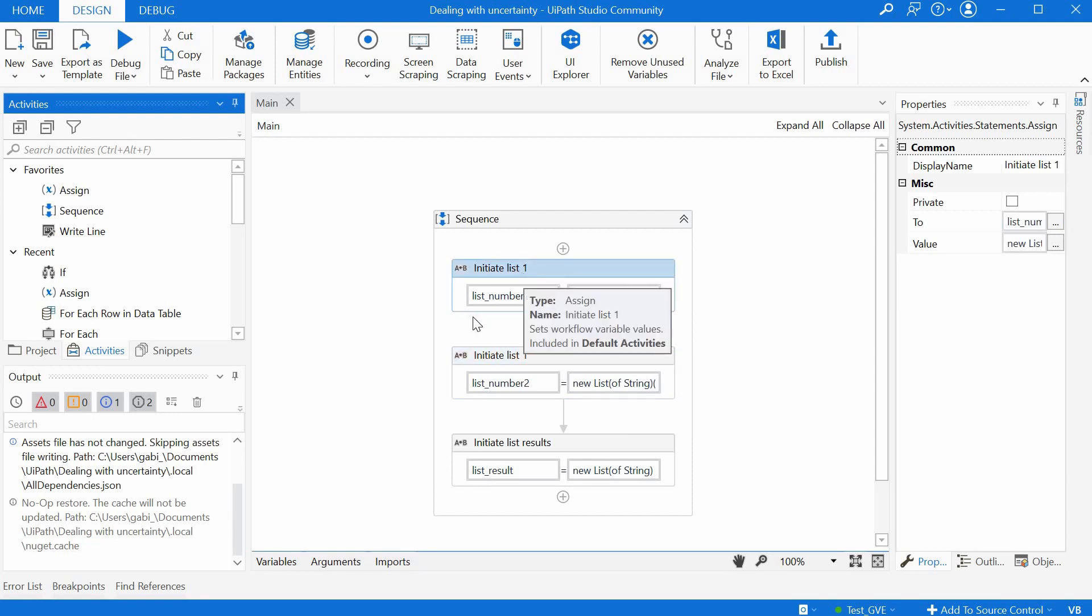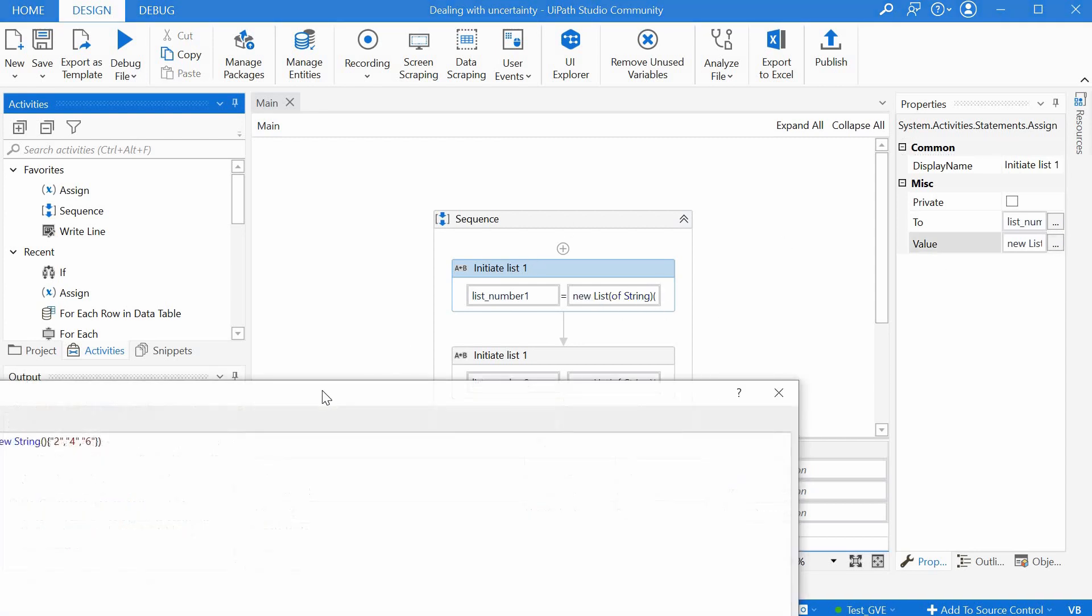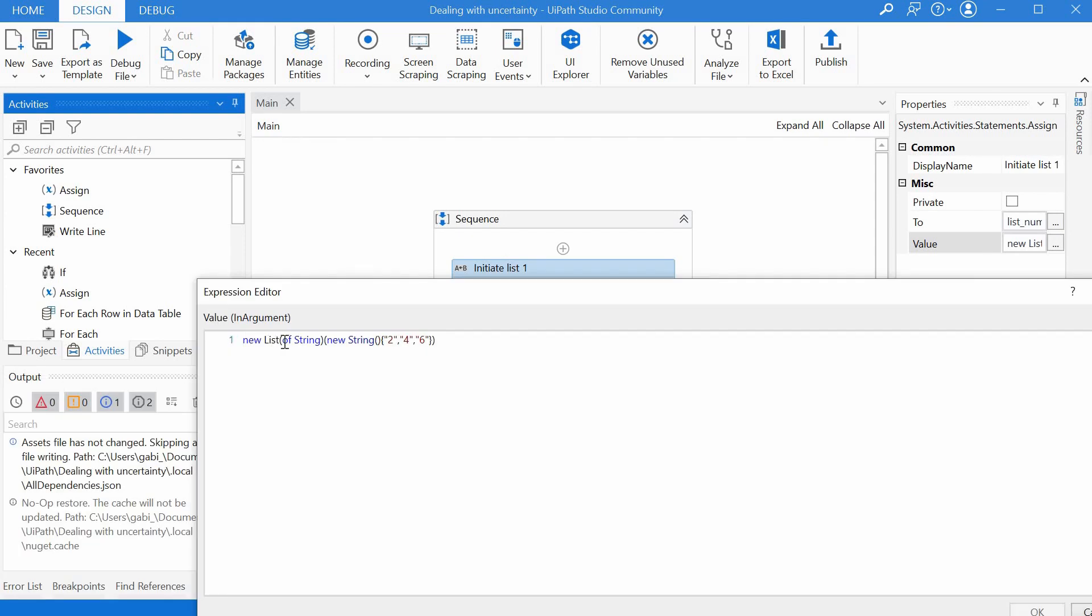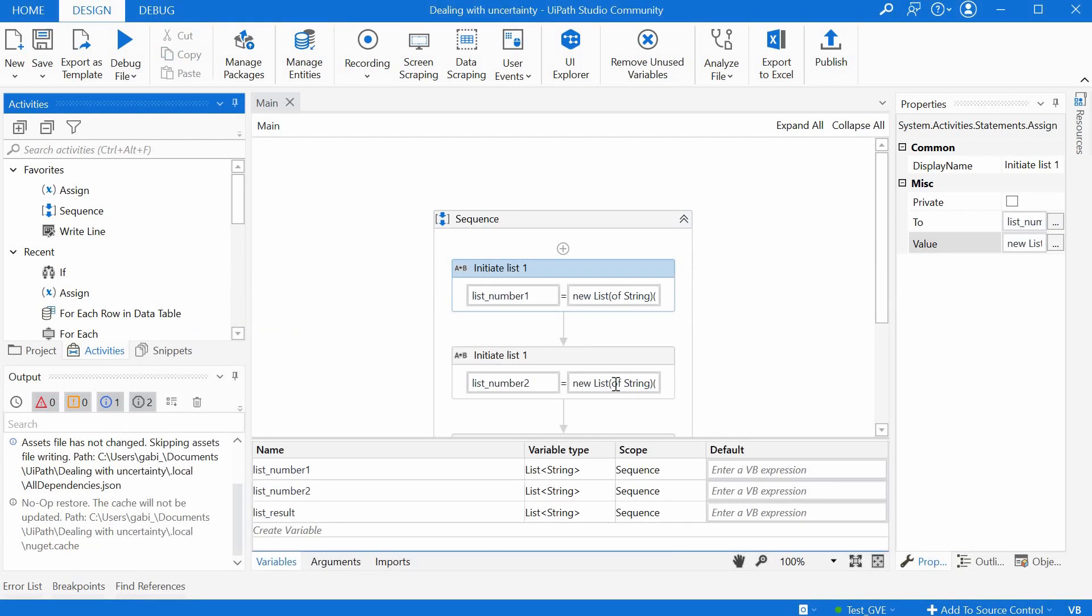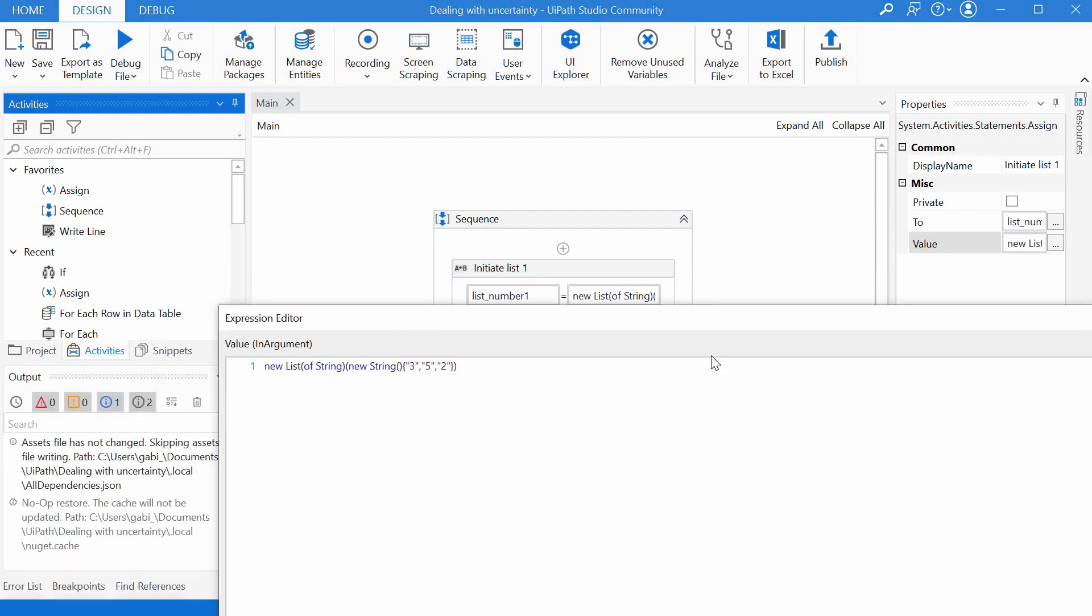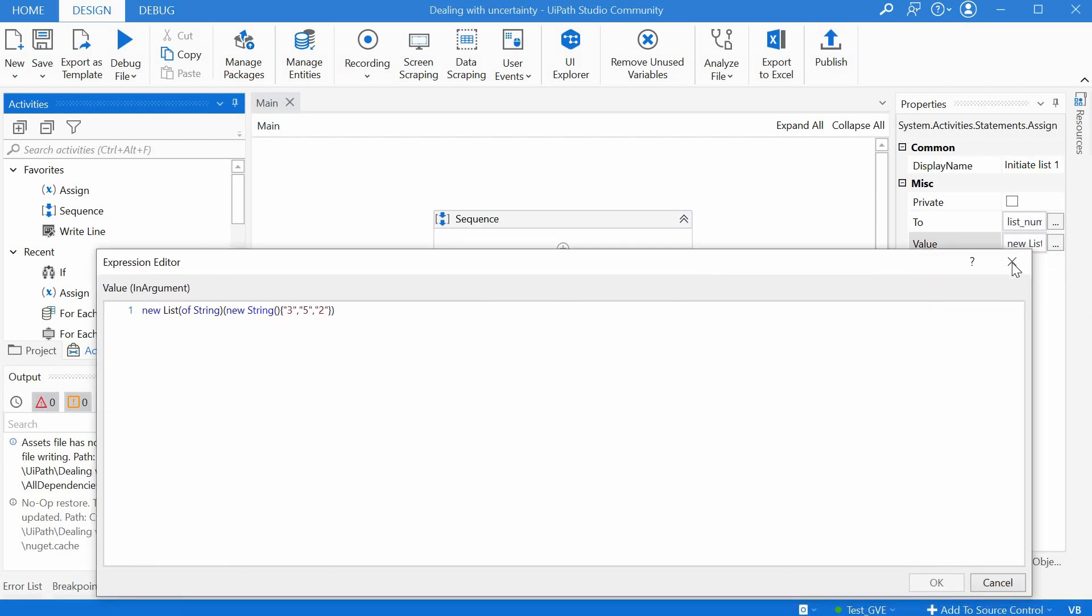So we have list number one. I have defined here already a few variables just to save time. We have list underscore number one, list underscore number two and then a third list to save the results. And we have here the definition. We have new list and then brackets of string and then new string brackets again curly brackets and then we have three numbers here two four and six and on the second list we have a three five and two.